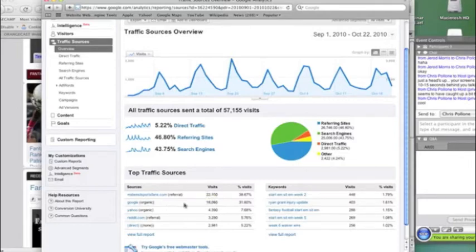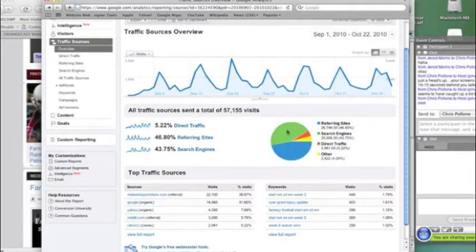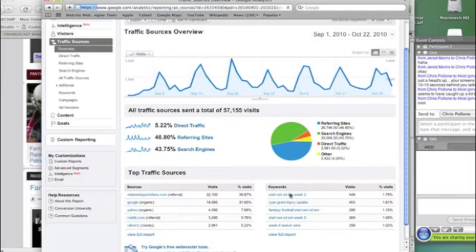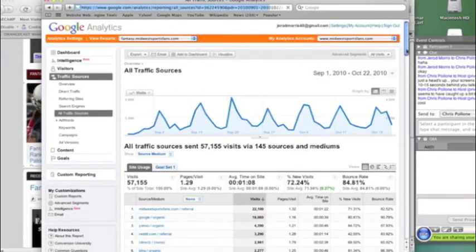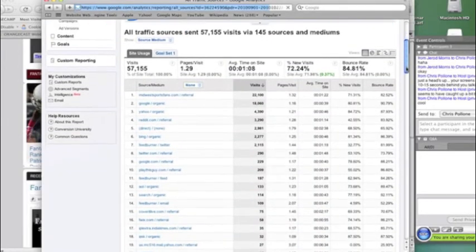And then Google is sending us 18,000 visitors. And so you can kind of see this in chart form. The referring sites and the search engines are about even, and then you've got direct traffic and then just other random traffic. And so we can open this report up, and this is the full report of all the traffic sources.